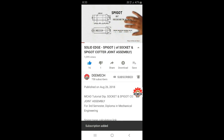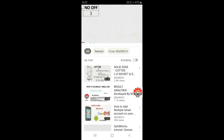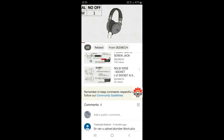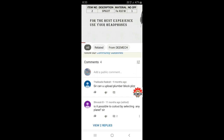If you scroll down you will find the comment section where you can comment on the given video.